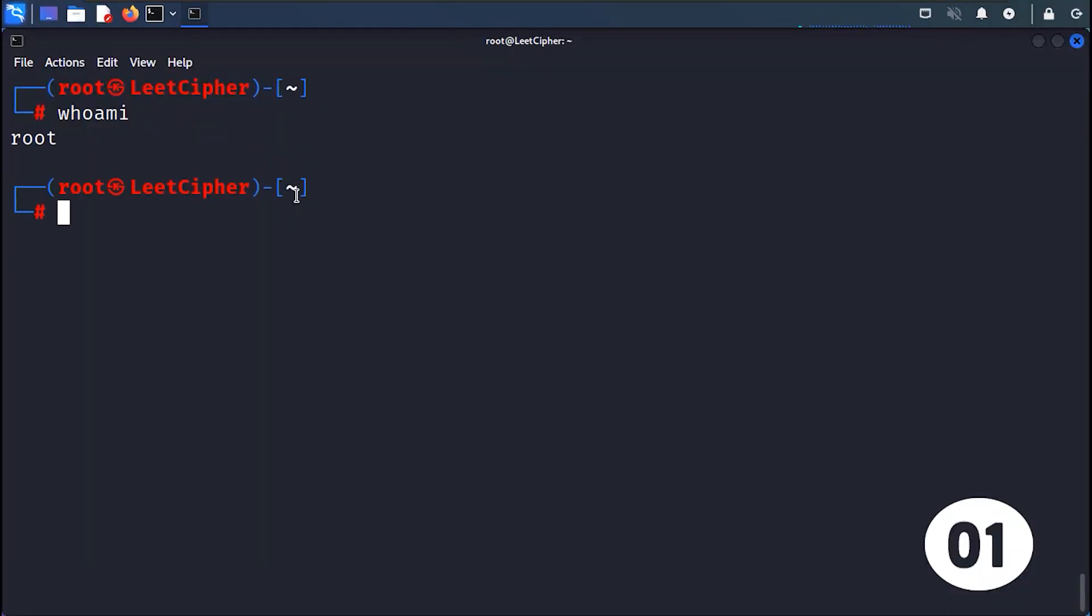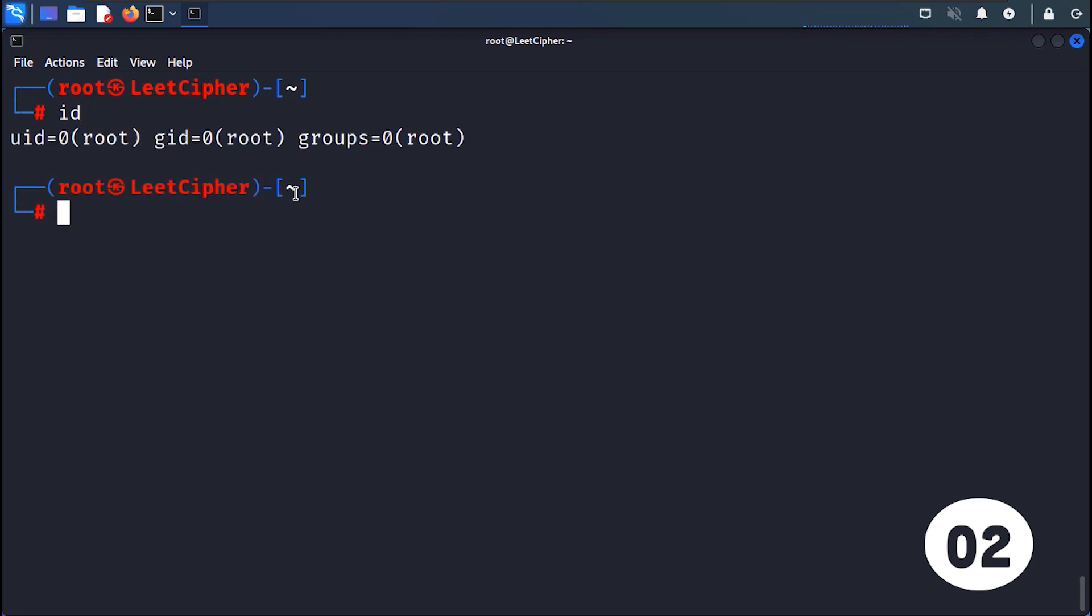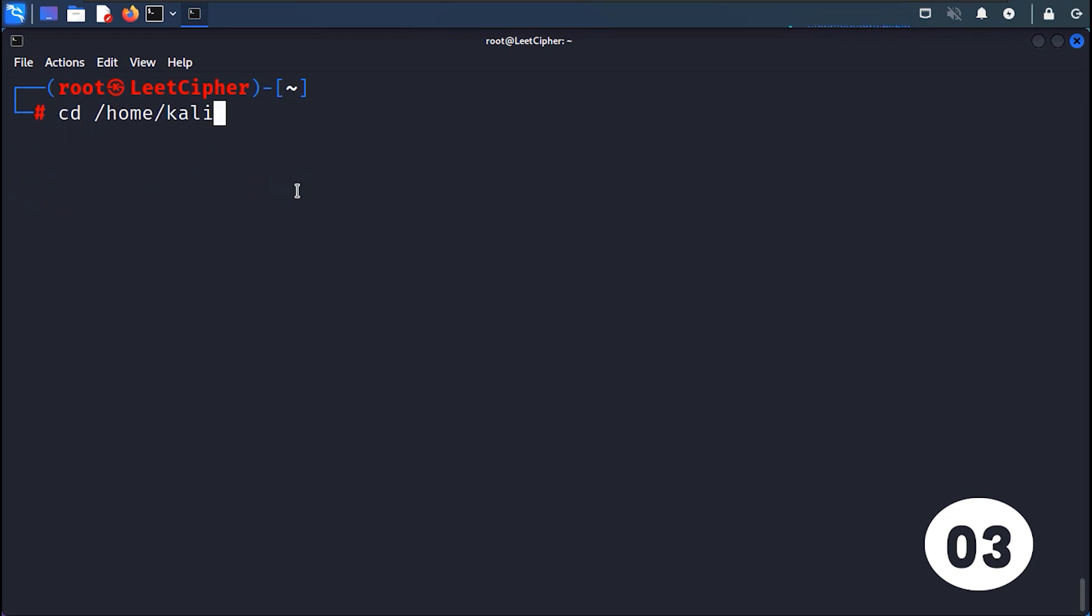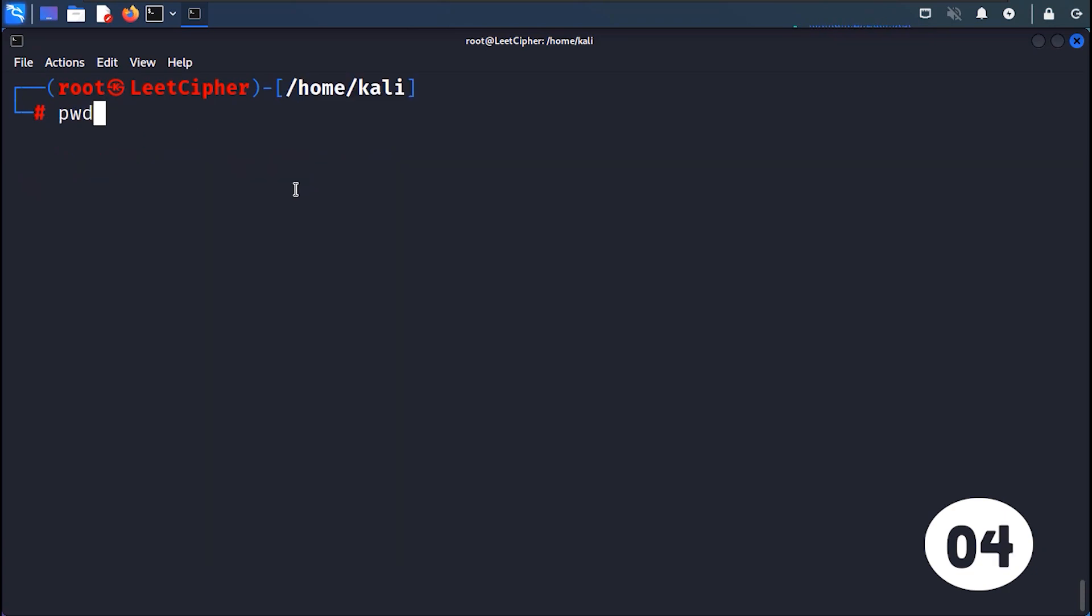WHOAMI prints the current logged in username. ID displays the user and group identification information. CD changes the current directory to the specified location.